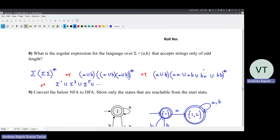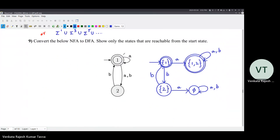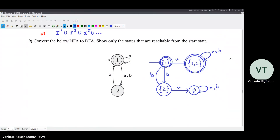Convert the NFA to DFA - show only the states reachable from the start state. All states are reachable. You start with state {1}, the start state. State 1 on A goes to 1 and 2, so you have a new state {1,2}. State 1 on B goes only to 2, giving state {2}. For state {1,2} on A: 1 on A goes to {1,2} and 2 on A goes nowhere (null set), so {1,2} union null = {1,2}. For {1,2} on B: 1 on B goes to 2, 2 on B goes to 1, so union gives {1,2}. State {2} on A goes nowhere - null set (dead state). State {2} on B goes to 1. The null set state is like a dead state - once there, no matter how many characters you read, you remain there.